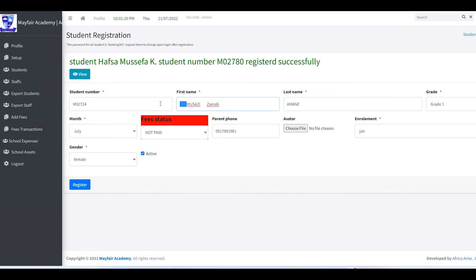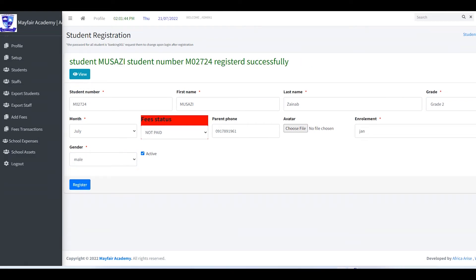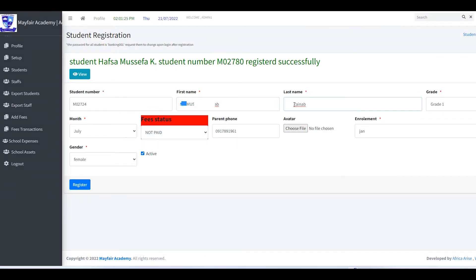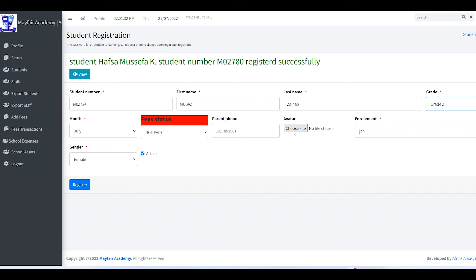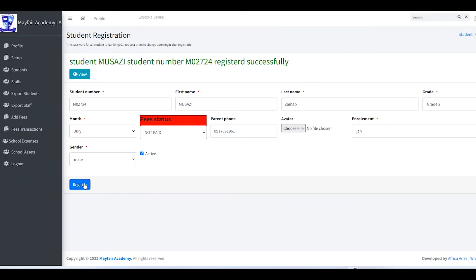We continue adding the remaining students by pasting their details. These students are added all at once. We choose Grade 2, month July, not paid. If you don't upload an avatar, the system will use the school logo. Set gender to male and click Add.